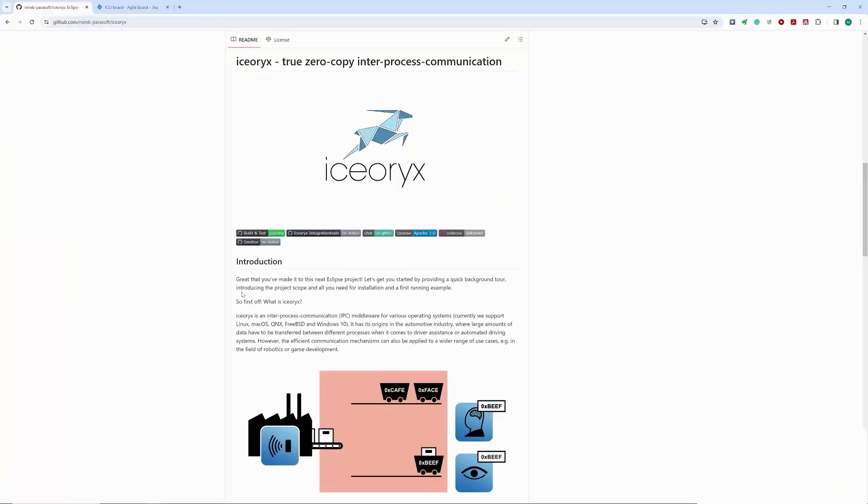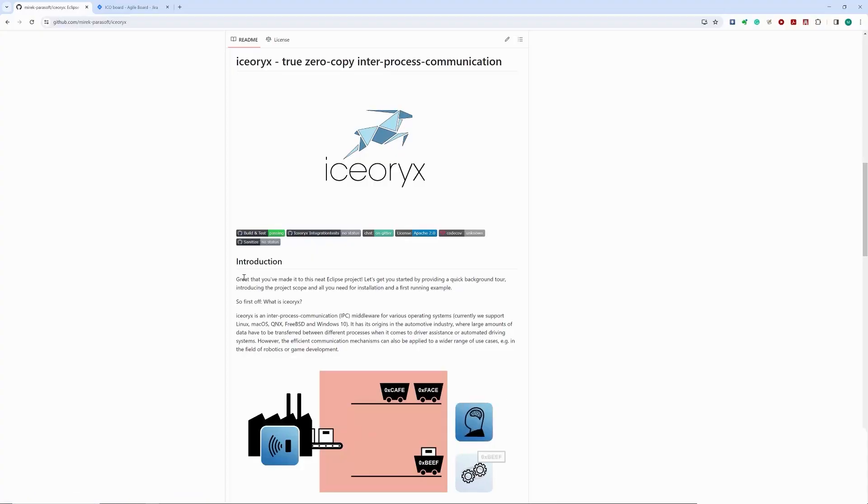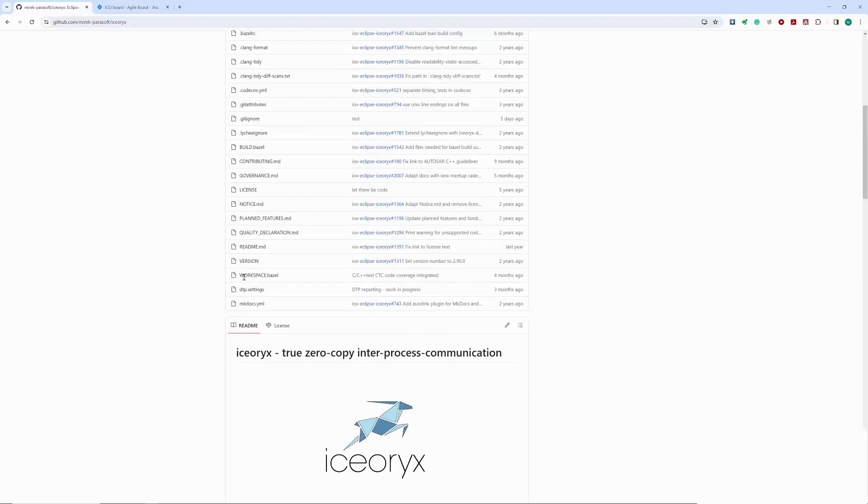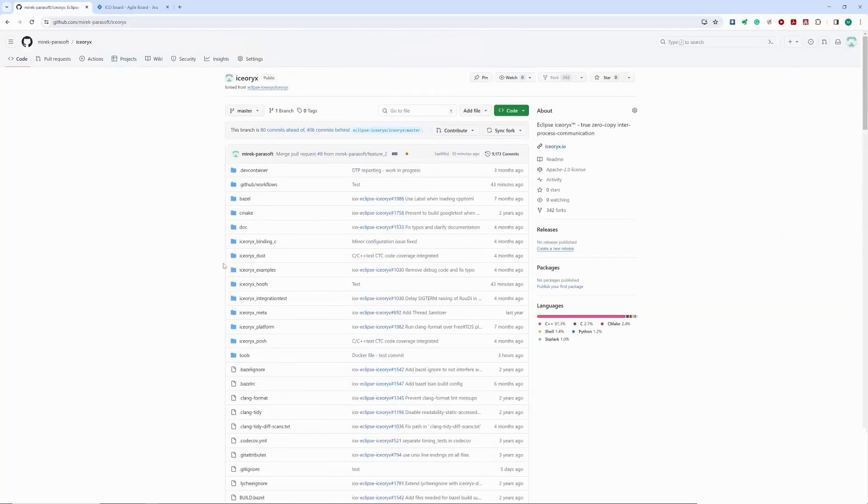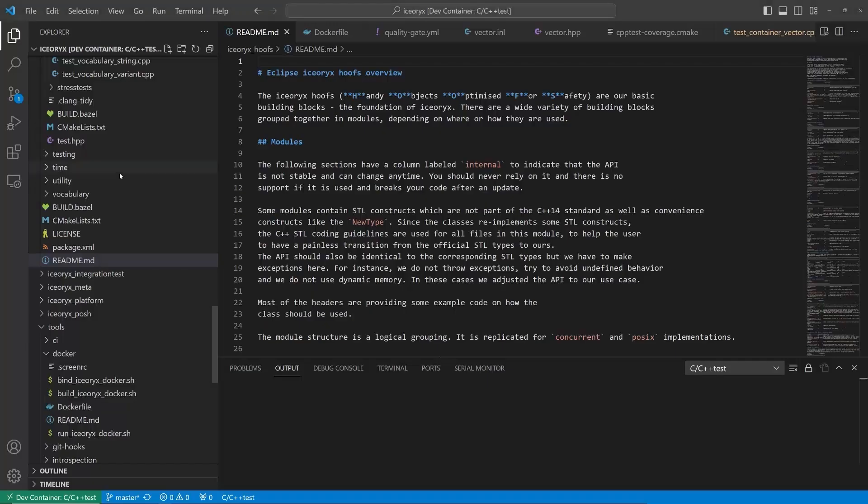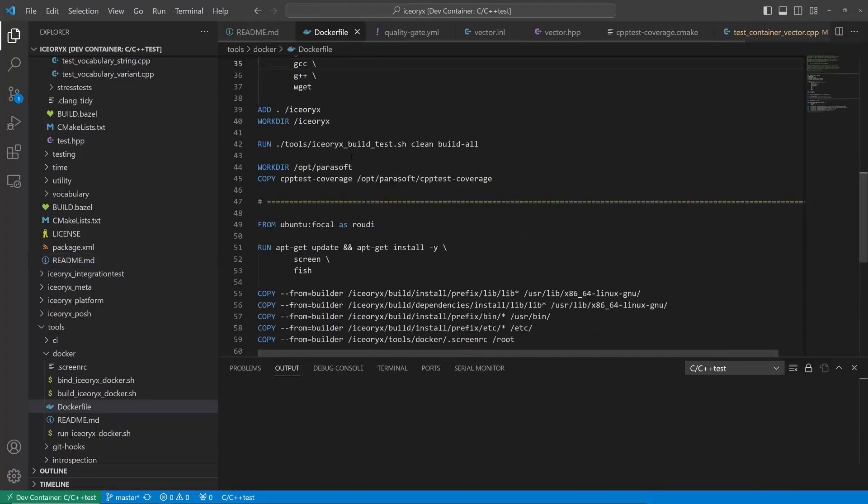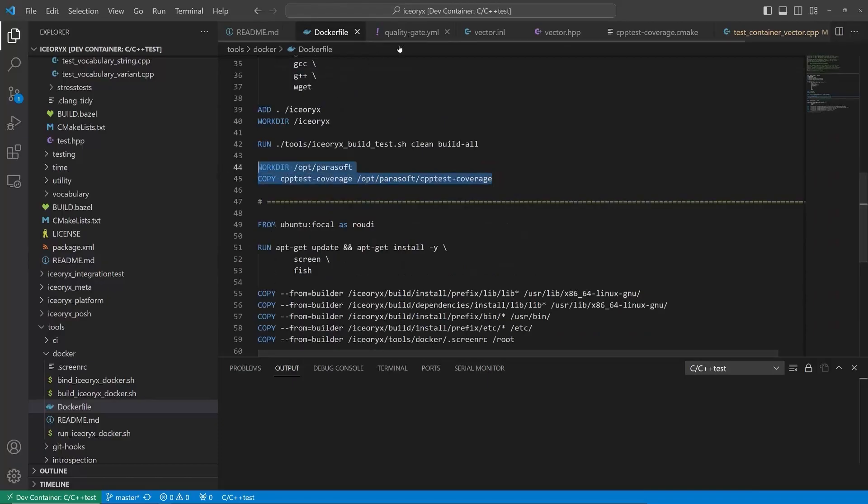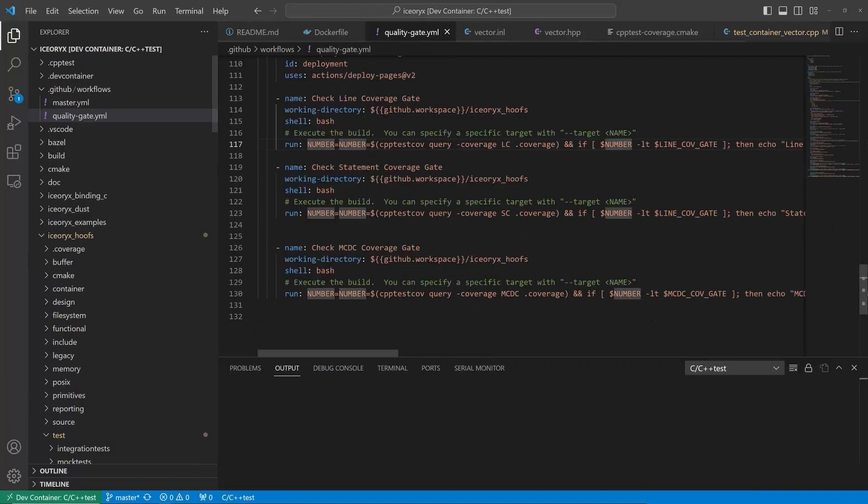Our demo project is based on a popular open-source library for inter-process communication. In our design, we plan to use it in an autonomous driving system. Our project is hosted in GitHub and the team uses a modern CI-based development workflow with containerized toolchain and automated CI quality gates.